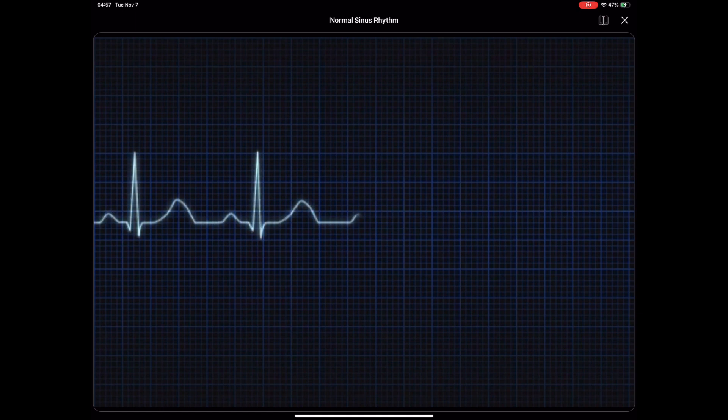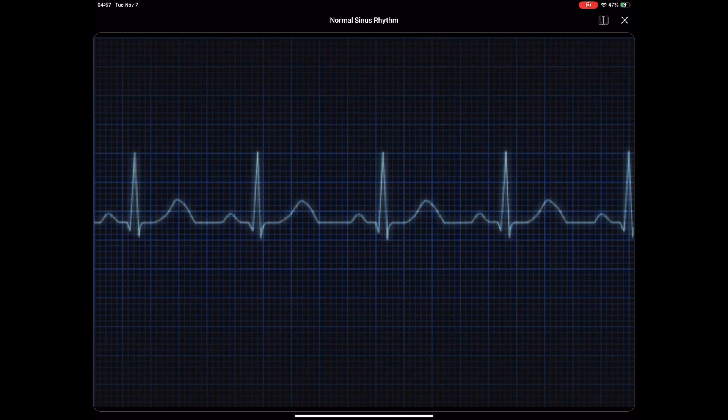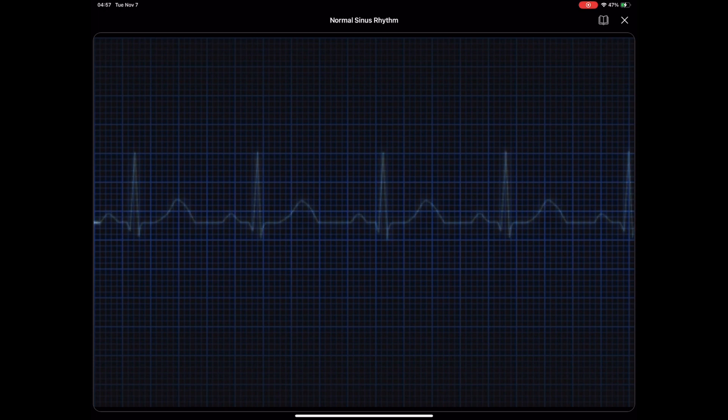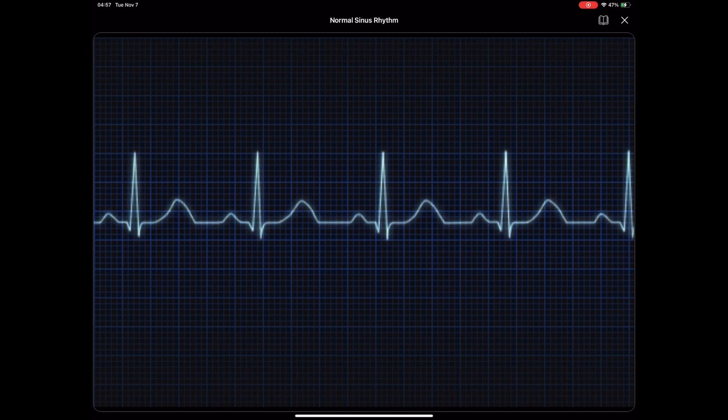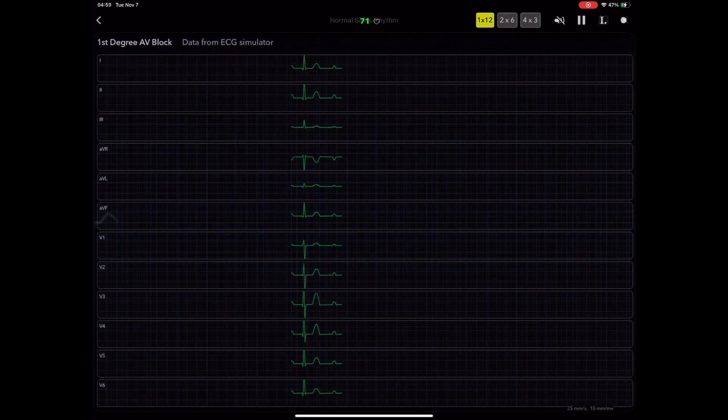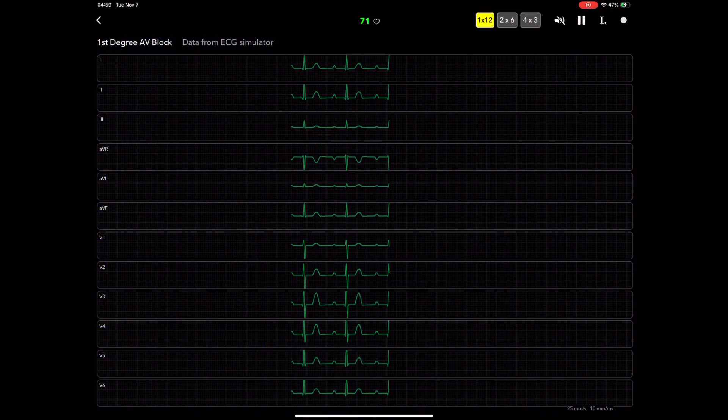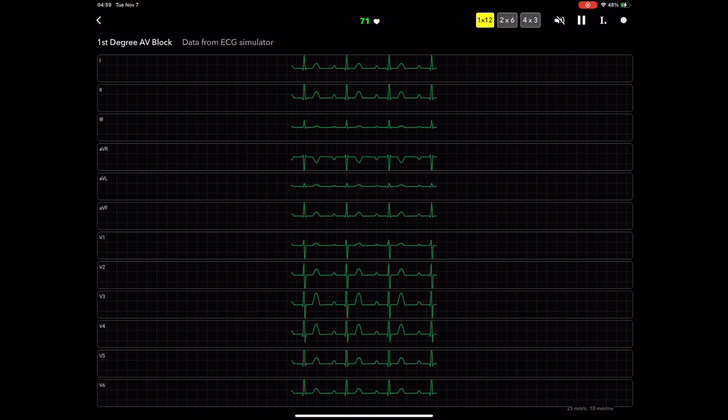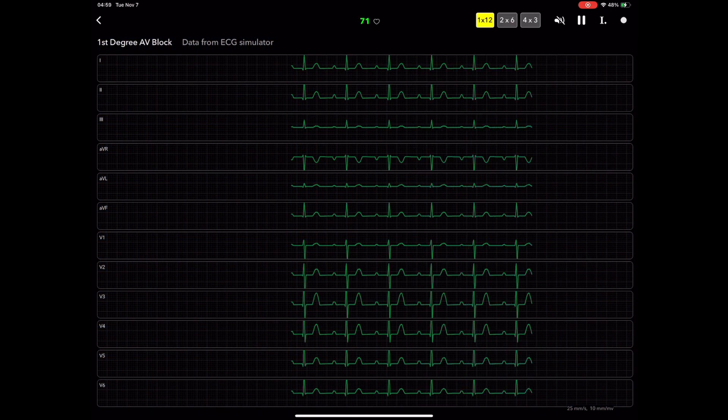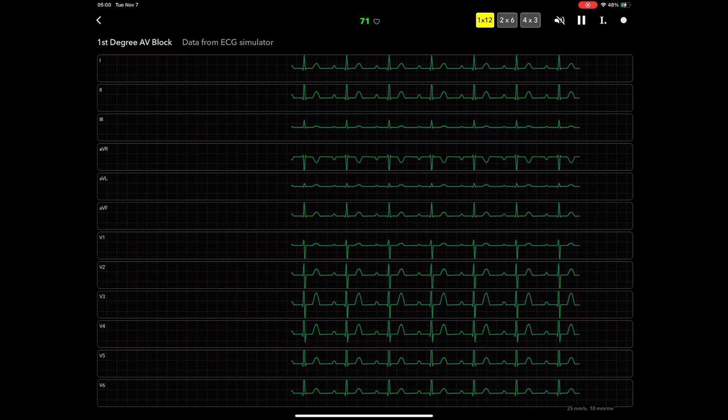Through concise explanations and illustrative examples, this course will guide you in recognizing normal P-wave morphology, identifying variations, and interpreting abnormalities such as P-wave axis deviation, enlargement, and duration changes.